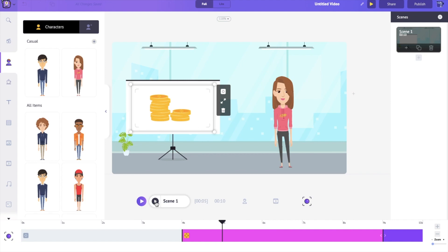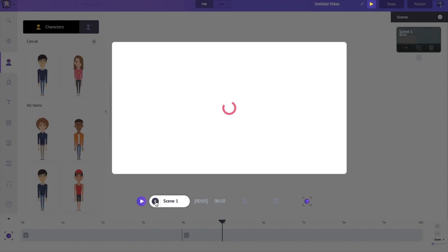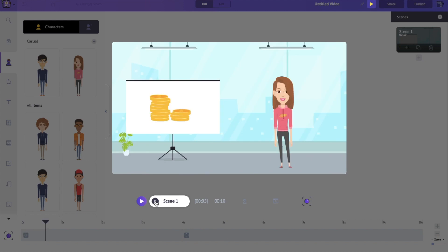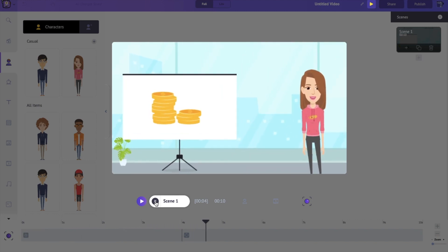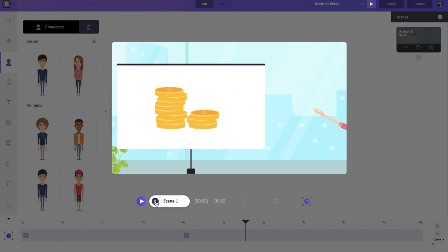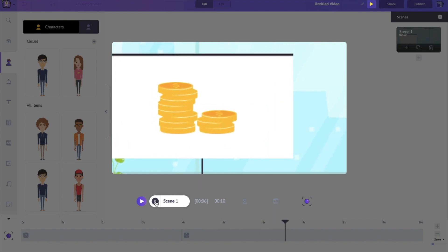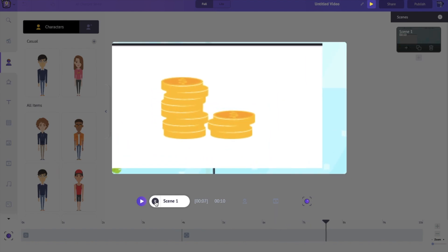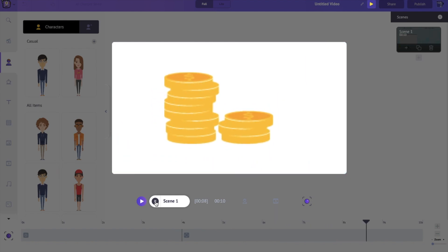And now I'm going to play this scene. Once again, Jane is busy talking about the coins and you can see that slowly there is a nice zoom into the presentation.